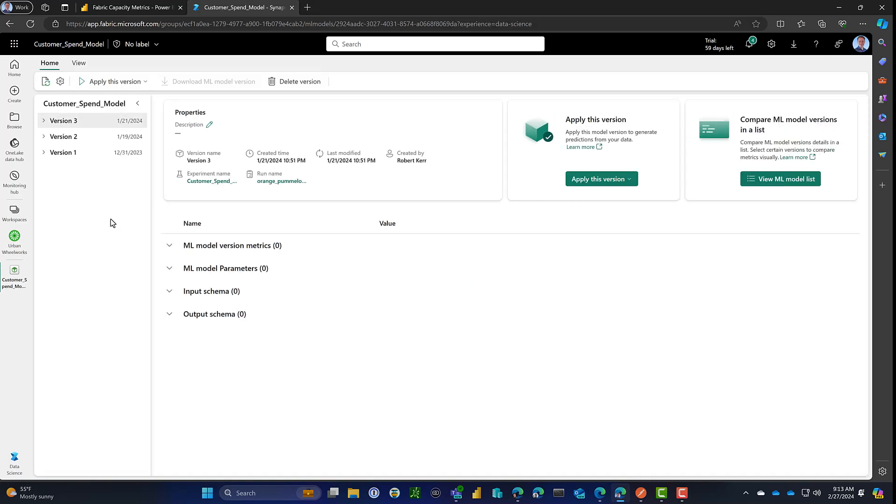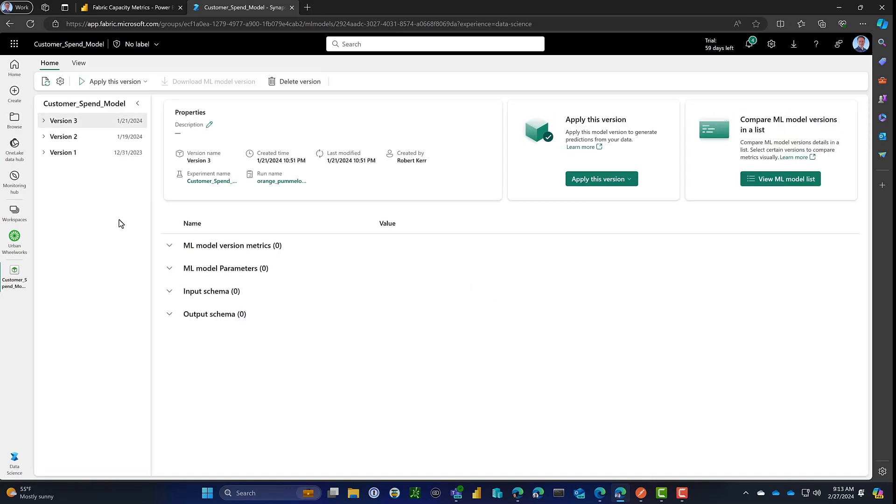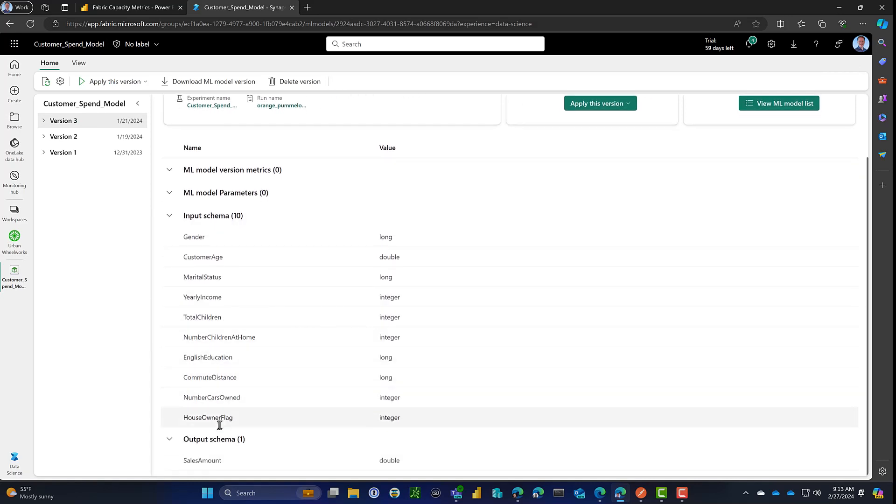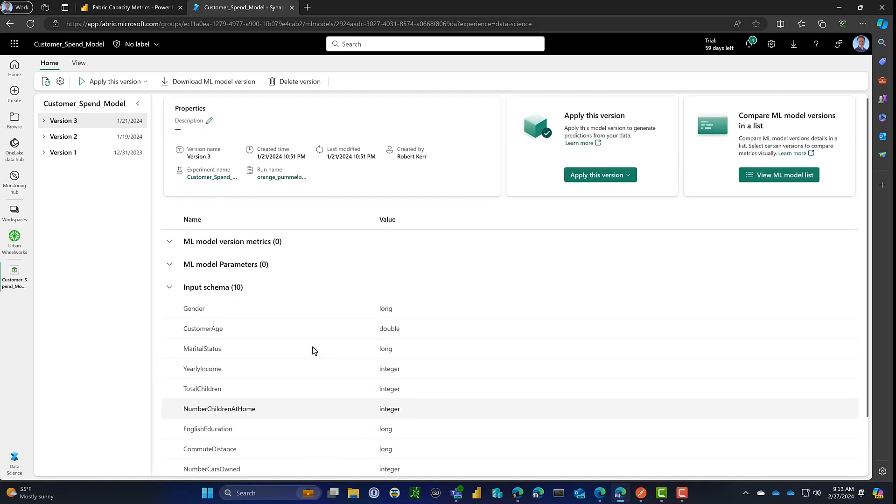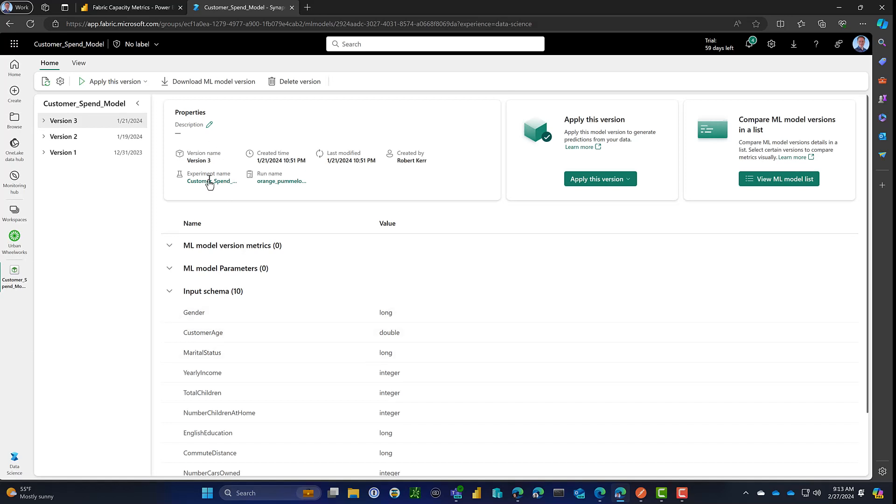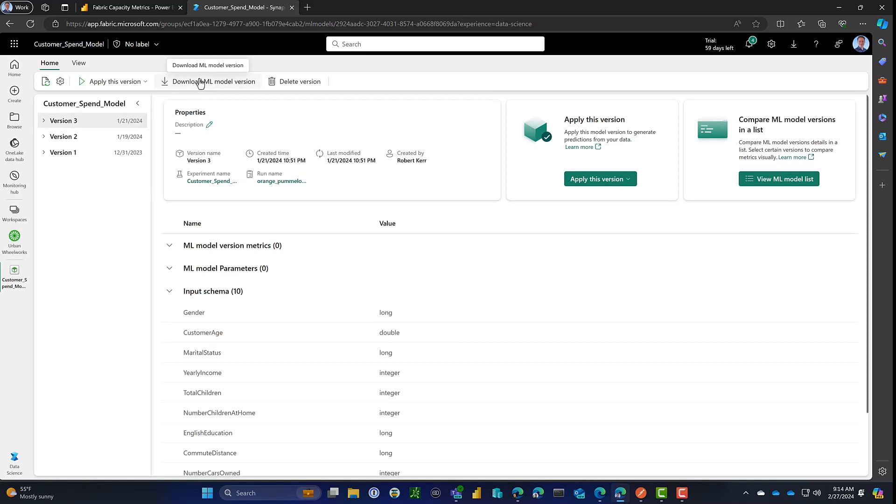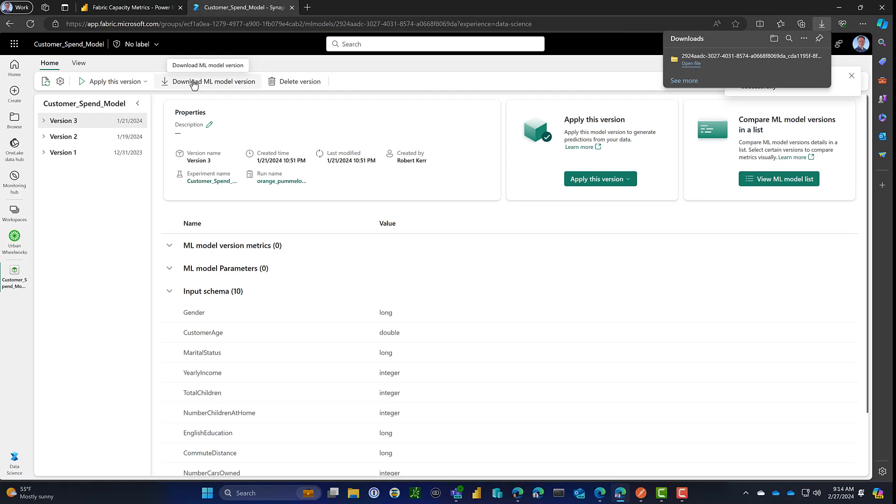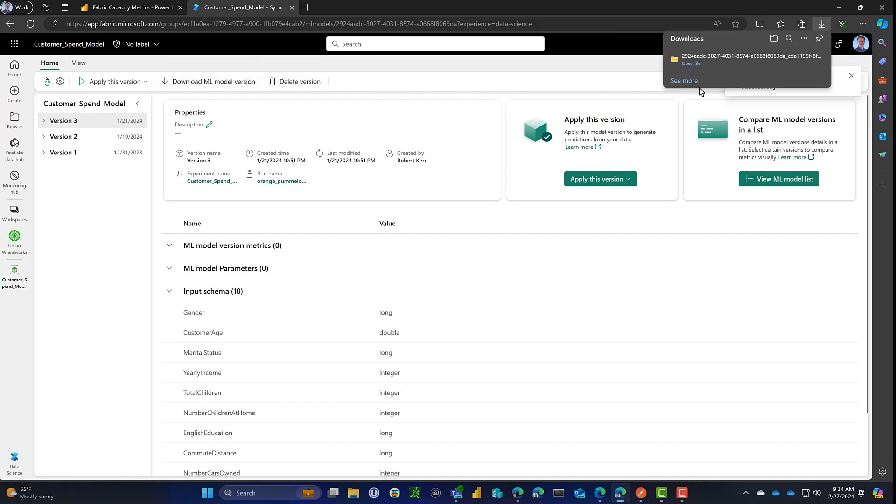It was developed against Fabric data, but now it's just a model and we can really use it from anywhere. We can see the input schema and output schema. We're essentially going to redeploy this somewhere else. Since this was registered with MLflow, all the metadata we need for the deployment is already here. So we'll just go ahead and download the model version.